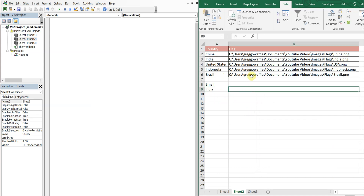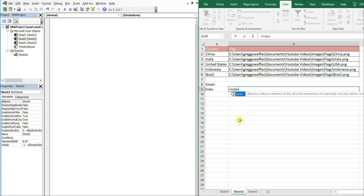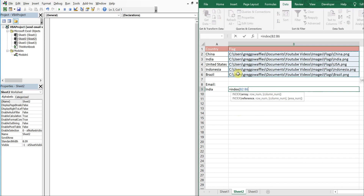Let's do India. I want to bring down the path to the file in this cell, so I'll go ahead and use an INDEX MATCH — I like to use that more than VLOOKUPs. I want to grab these files and then match this cell against these cells, and I want an exact match, so I'll put a zero there.